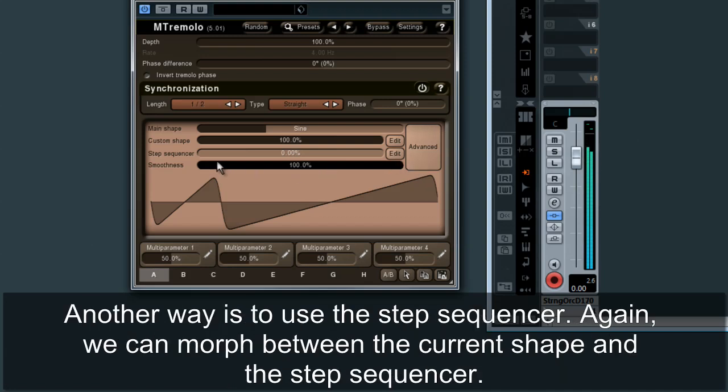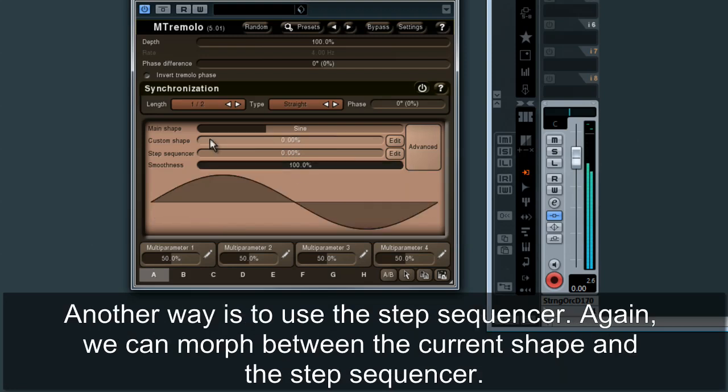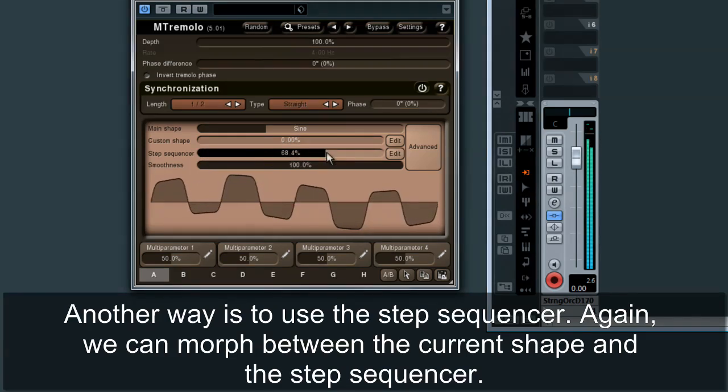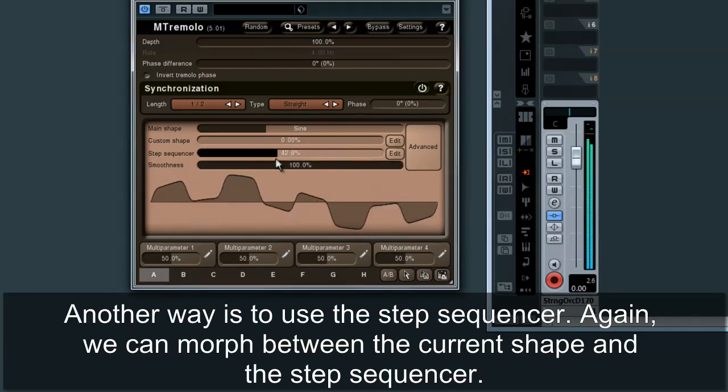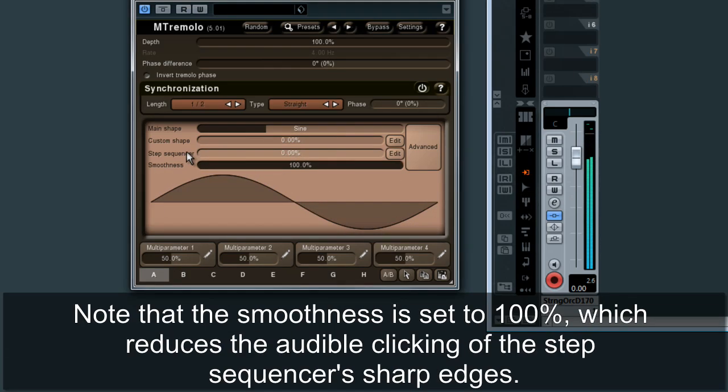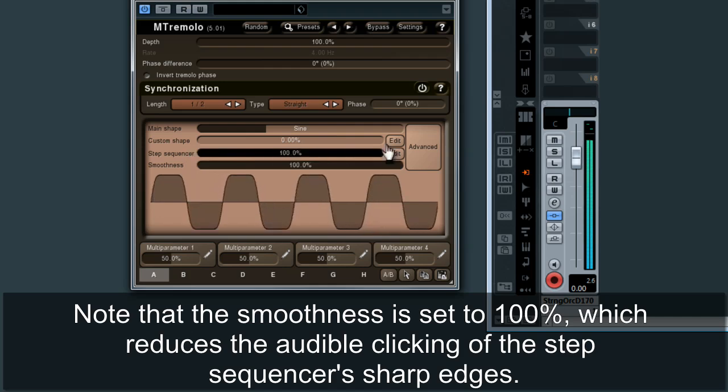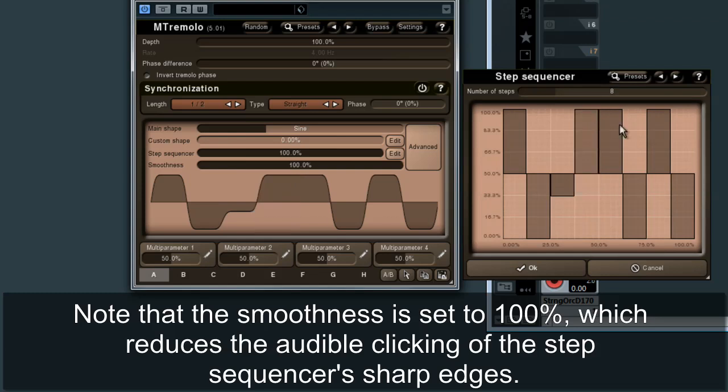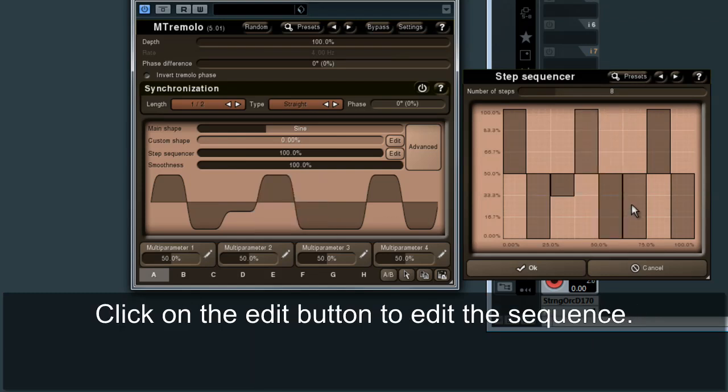Another way to define your own shape is to use the step sequencer. Again, we can morph between the current shape and the step sequencer. Note that the smoothness is set to 100%, which reduces the audible clicking on the step sequencer's sharp edges. Click on the edit button to edit the sequence.